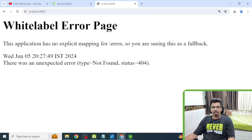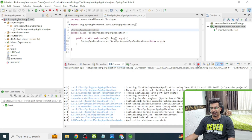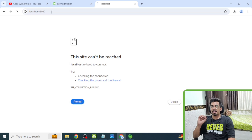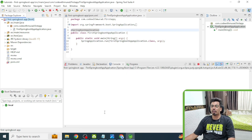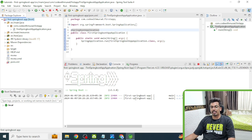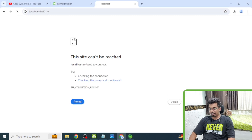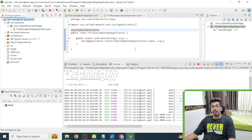We get a 'Whitelabel Error Page' — that means our application IS running, but since we have not created any APIs yet, we get an error page. Now let me terminate the application and hit localhost:8080 again — this time it says 'This site can't be reached', which confirms that previously when it was running, the Whitelabel Error page clearly indicated the Spring Boot application was running on port 8080, just with no API endpoints created yet.